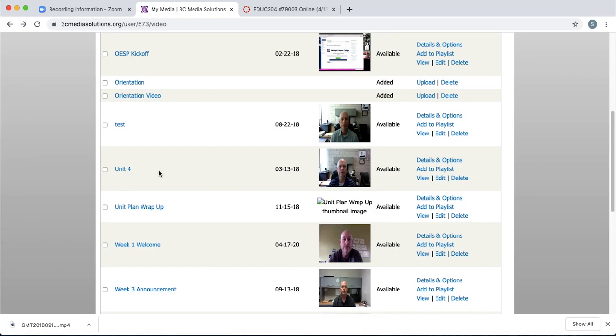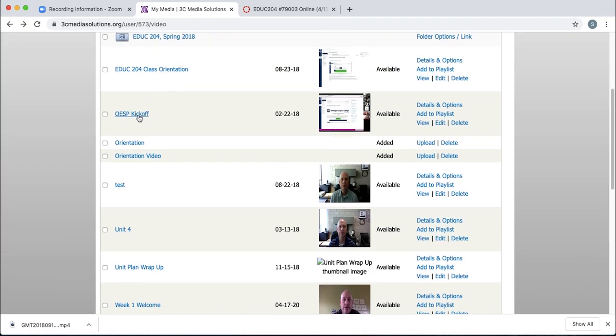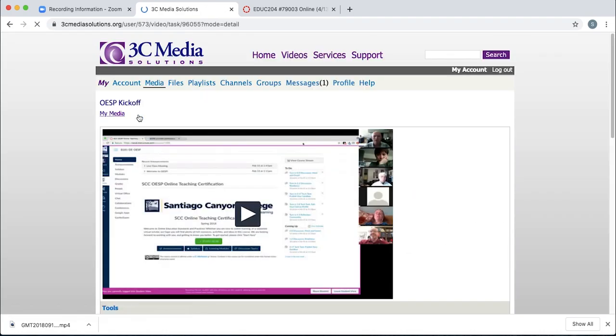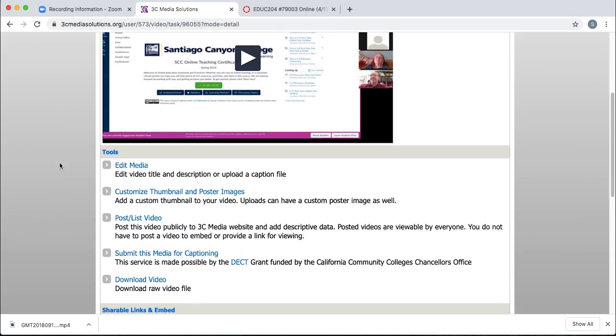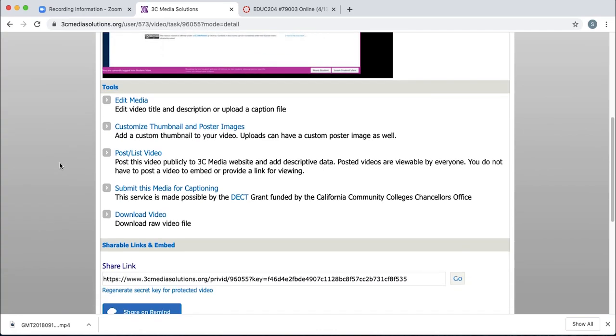So for example, for this video right here, once I click on it, you'll see that it's available. I can preview it in this window, and scroll down, and I could submit this video for captioning.